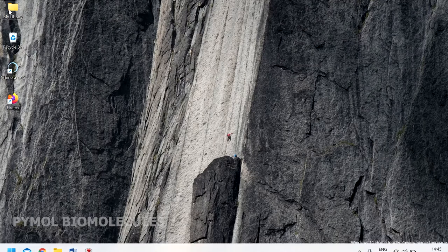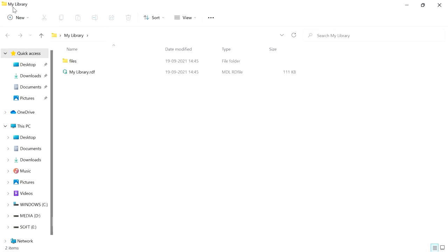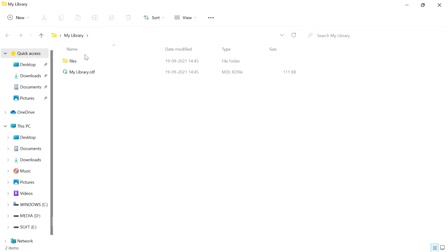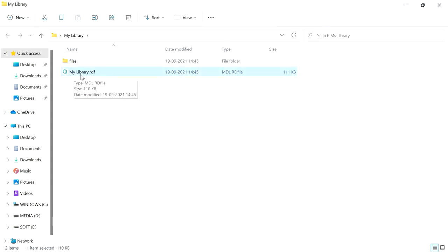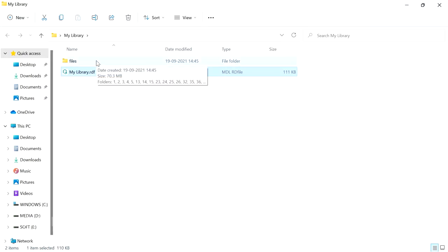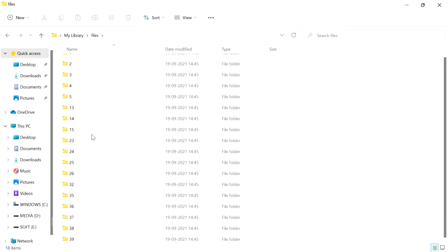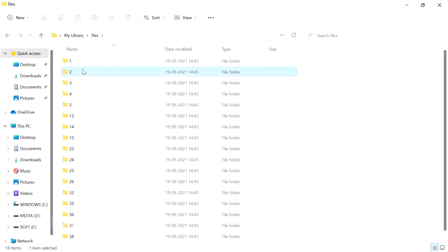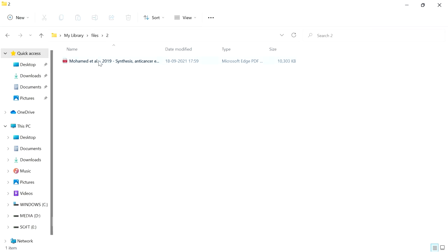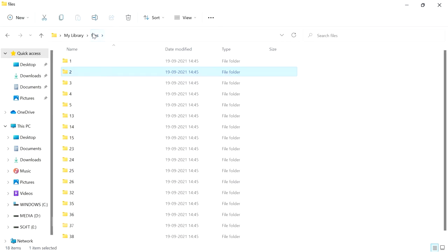The exported library folder will contain a file called mylibrary.rdf, which contains the citations, references, and folder structure. The associated PDF files of corresponding items are also included in the exported folder.